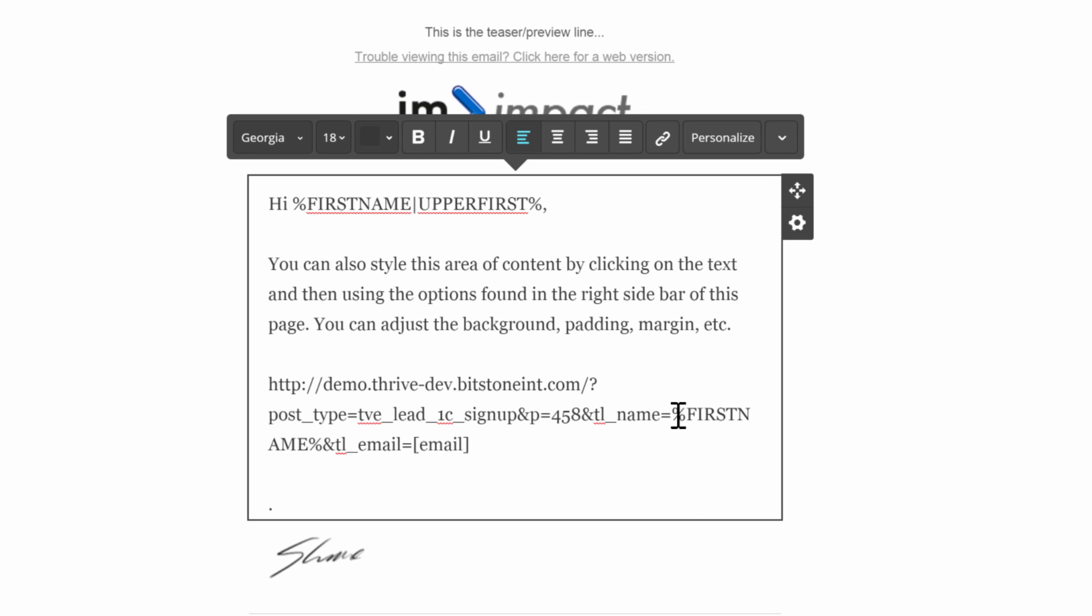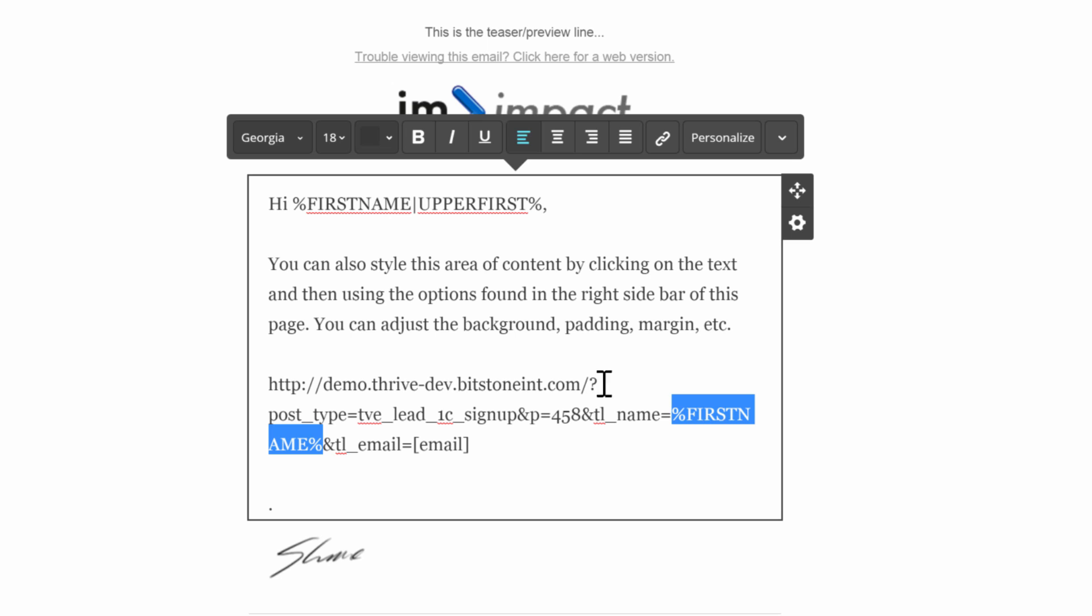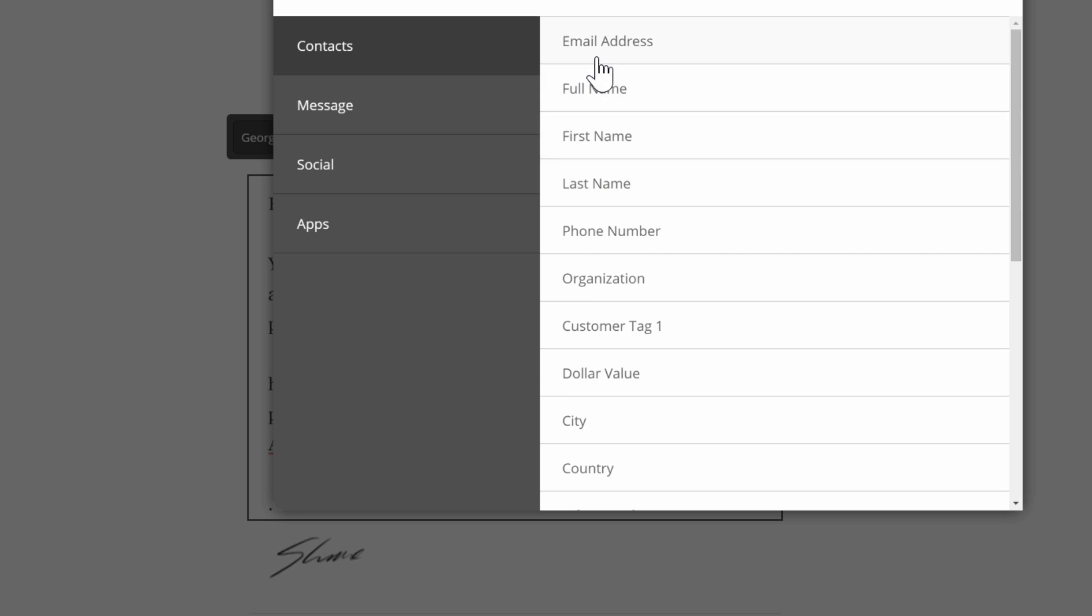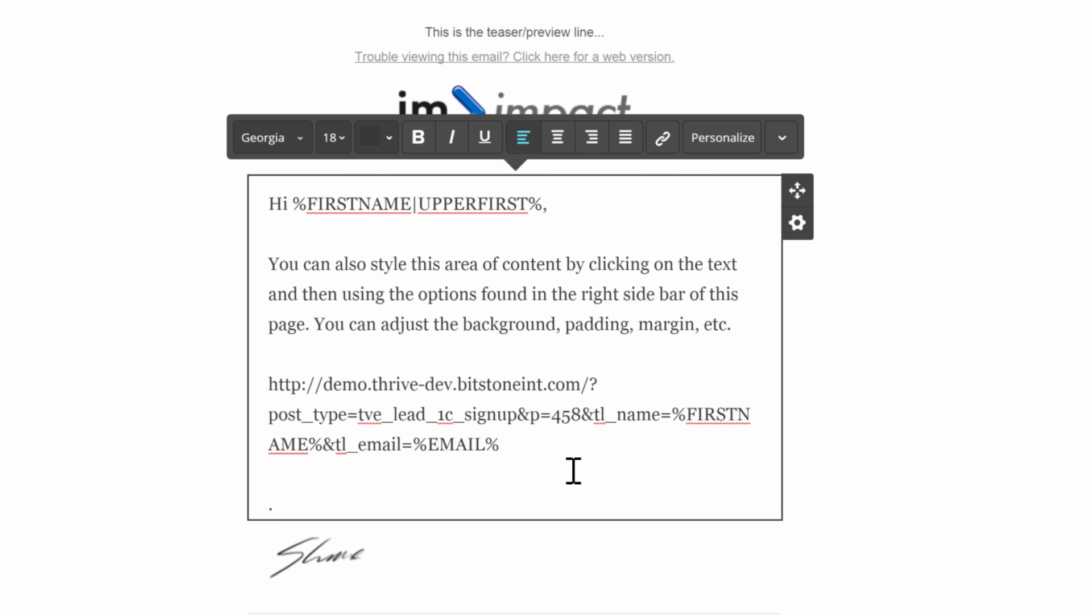This will replace this token in the link with the actual first name of that email subscriber. And then I can do exactly the same with the email address. I highlight this whole thing, personalize, and choose email address. And so in every autoresponder or email marketing system, this will be slightly different, but the process is basically always the same. There's always some way to insert these personalization tags or merge fields that will replace a token with the receiver's email address.